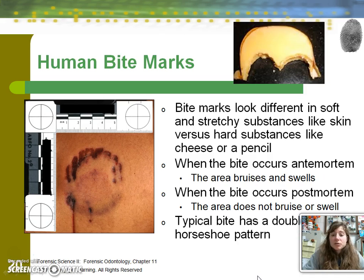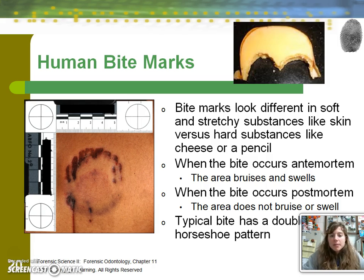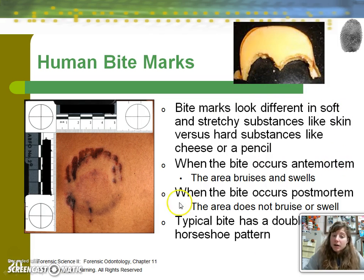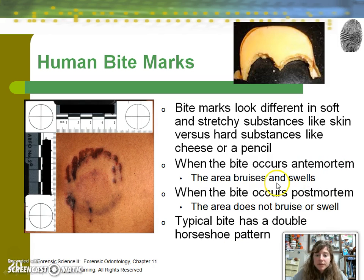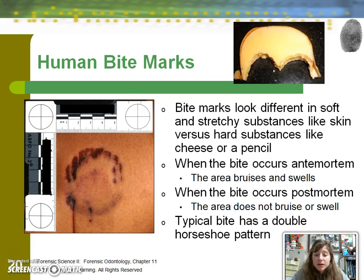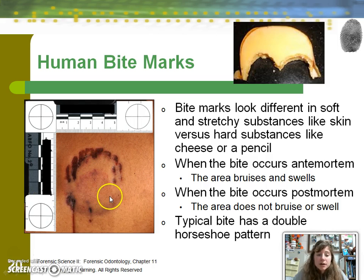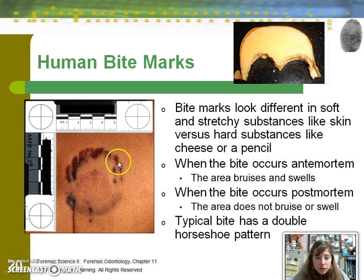The next type of dental evidence is the bite mark. Depending on the substrate, you can tell a lot about a person's dentition using a bite mark — this could be in something like a piece of cheese or unfortunately in another human being. If the bite mark occurs before death of the victim, the area will bruise and swell as a response to the trauma. If the bite mark occurs post-mortem, you don't have that kind of response. A typical human bite mark impression has a horseshoe pattern, which needs to be differentiated from an animal bite pattern, which usually has a more conical or triangular shape.